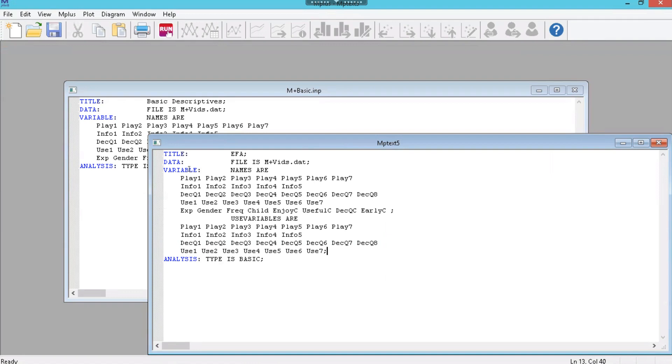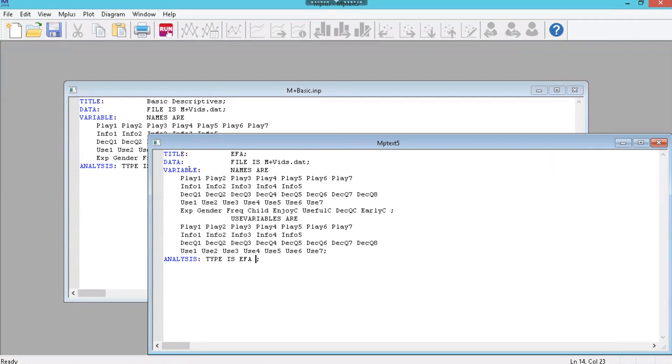Also, don't forget to add the semicolon at the end of those variables. Otherwise, it'll get confused and throw you another error. And the analysis type is no longer BASIC. The analysis type is EFA. So let's get rid of BASIC, replace it with EFA. And we can specify how many factors to extract as a range. But in order to be accommodating and look below and above the expected number, let's do 3 space 5. That'll give us 3, 4, and 5 factor models. And it's quite a bit of output, but I'll show you how to navigate.